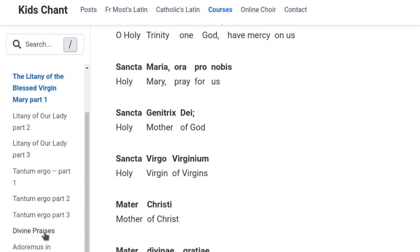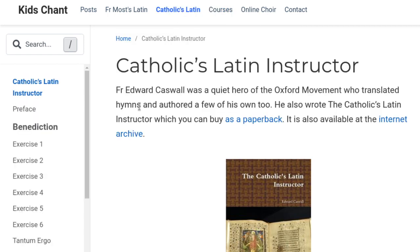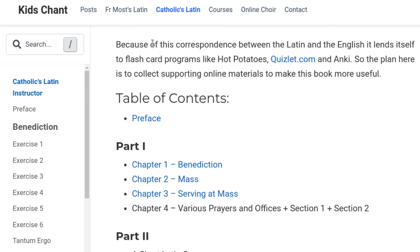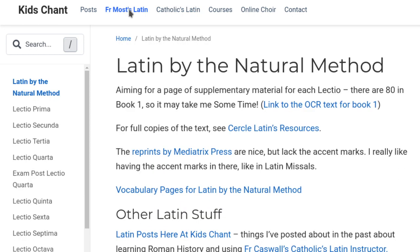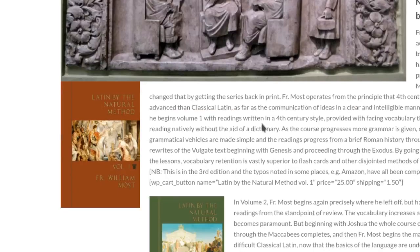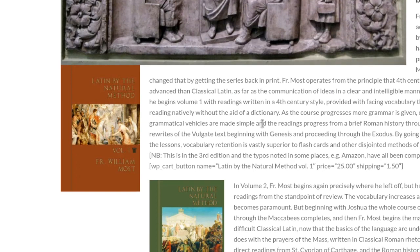So that's under Courses. Now let's go on to the other book, which is kind of more interesting. Father Most was actually teaching in a classroom. Circular Latin Resources is where you find the PDFs — the reprints by Mediatrix Press. Mediatrix Press re-typeset them all and reprinted them, but they didn't put in the accents for the Latin parts.